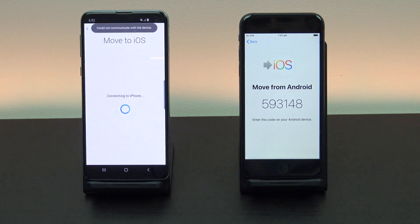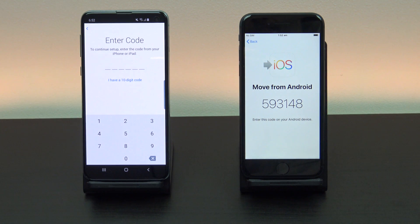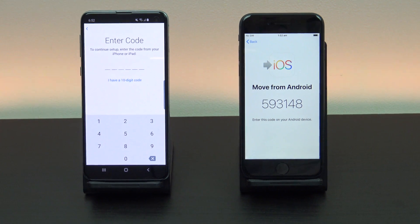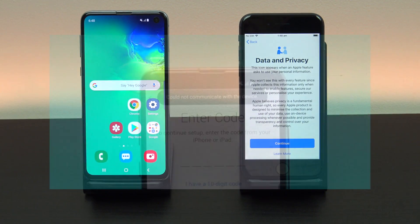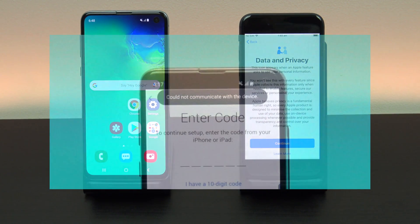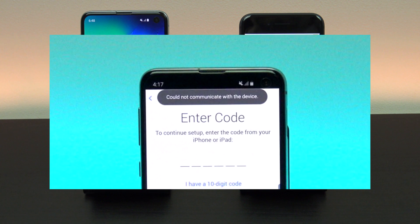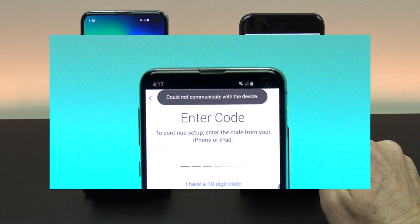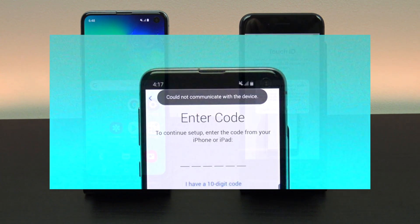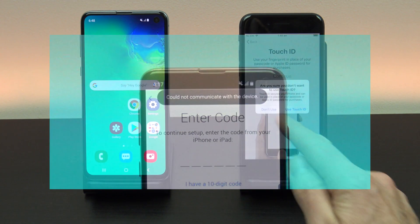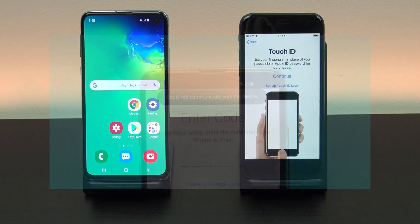Your devices should now connect and move to a transfer data screen. If you get the error message could not communicate with the device, I have already done a video on how to fix this and I will put a link in the top of the video now.